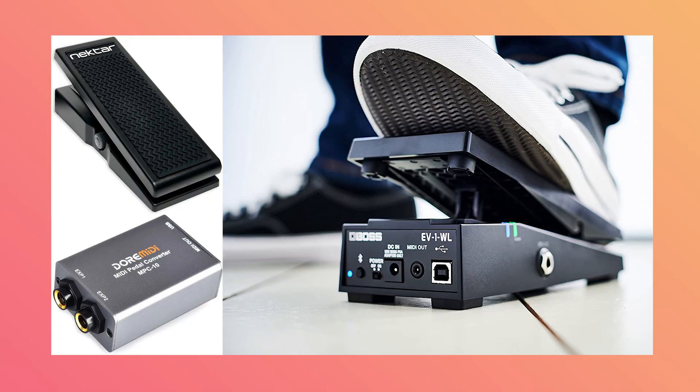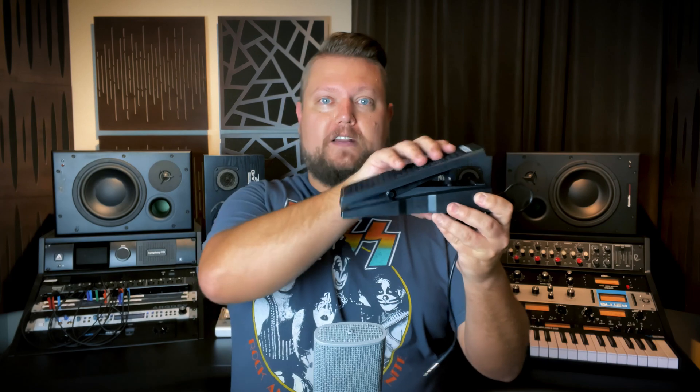A MIDI expression pedal is a foot pedal that has a potentiometer, or pot for short, that variably controls the positional data and outputs this positional data to a MIDI controller, a MIDI interface, or directly to your computer. So generally speaking, with expression pedals, with the pedal up like this, the MIDI data byte value is zero, and with the pedal all the way down, this is 127.